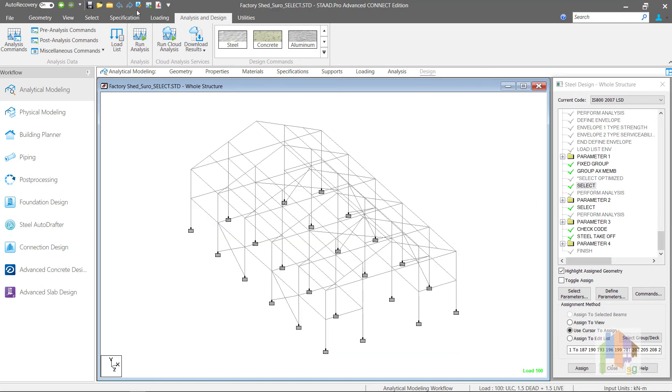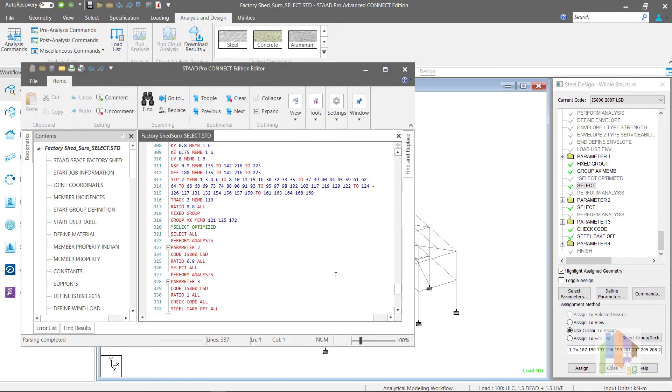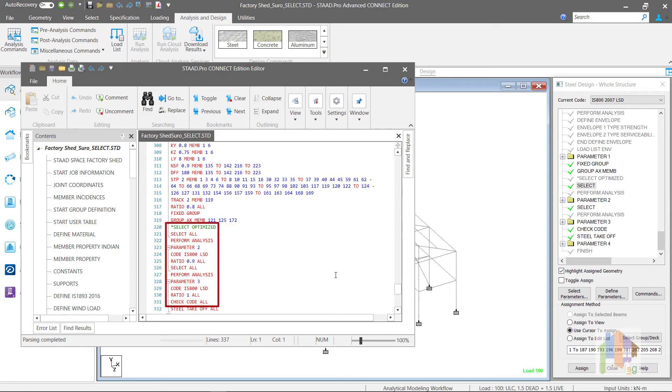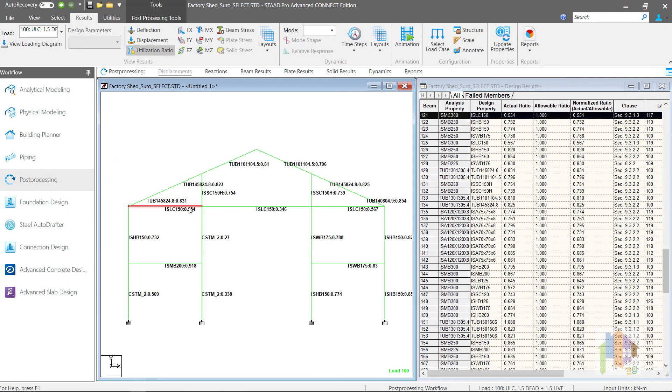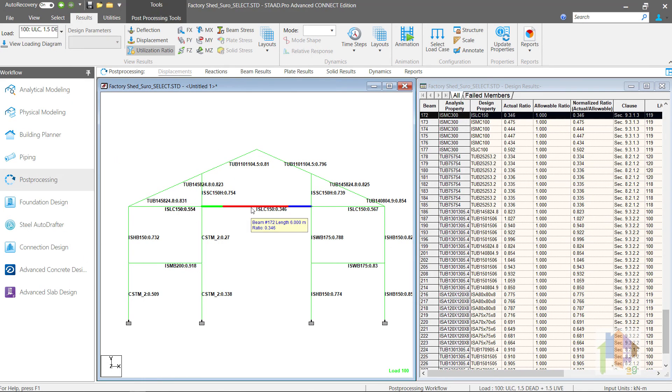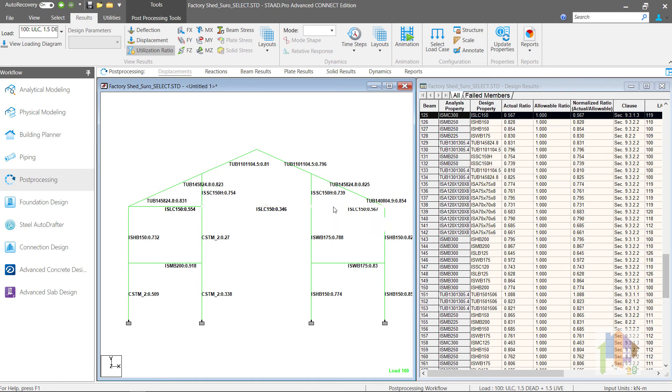So the correct design command sequence is, first define Fixed Group command. Then the Group command as discussed earlier. Next, provide the multi-phase select and re-analysis commands or select optimized command. Final design result will be reported considering the group command specified in the model.